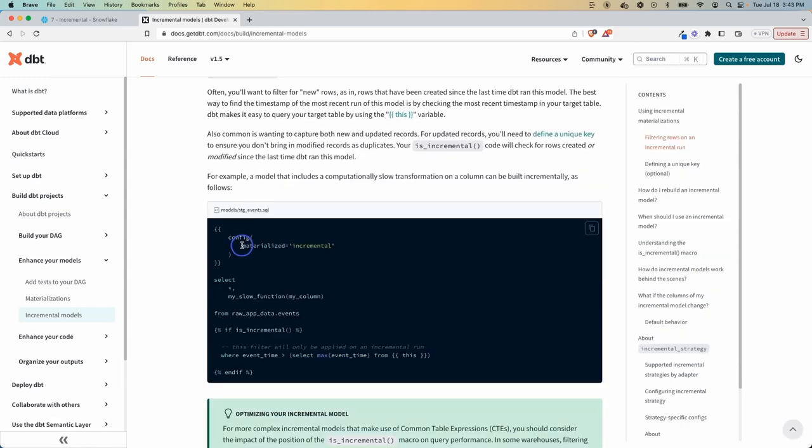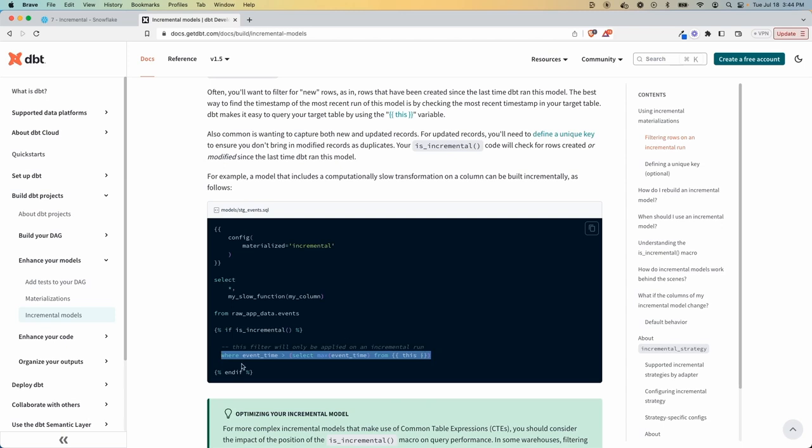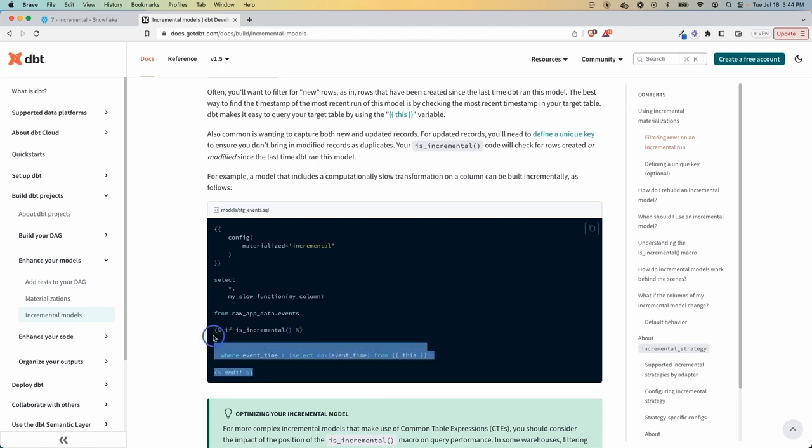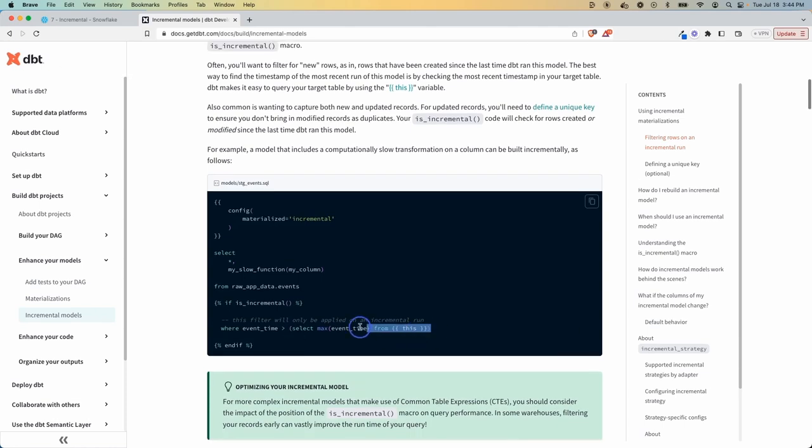You have a config block to say materialize incremental. And then down here, there's an if Jinja statement and it's looking at is_incremental. If this evaluates to true, it will drop in this query right here which is effectively going to filter your dataset. If this results to false, it won't show this and everything is going to run just as normal. And if we look at this where statement, this is important to understand before we get started.